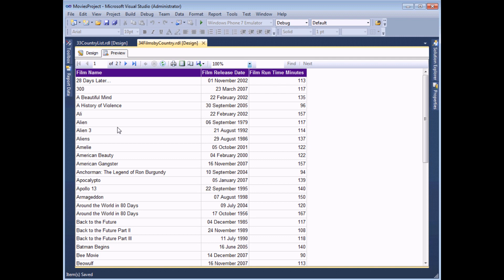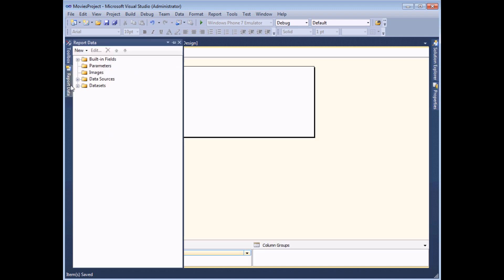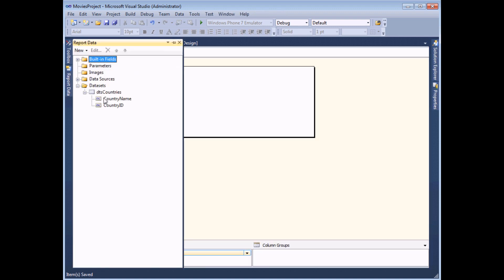To get started with this example we've built two very simple reports. One simply shows us the list of countries we'd like to be able to select. In the design view report data window, we've got one field which is the country name - that's what we're going to display. But we've also got a country ID field and this is the value that will be passed into the second report to apply the filter.